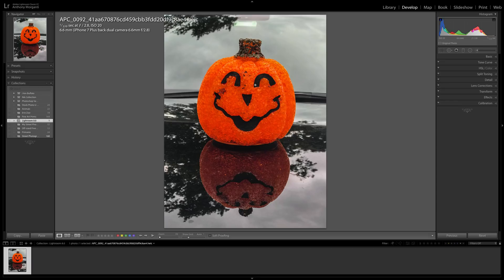What I am going to demonstrate in this video is another thing they added to version 8 of Lightroom Classic CC, and that is the Depth Range Mask. This is a mask available in the local adjustments — the graduated filter, the radial filter, or the brush — and it will only work with iPhone images that were shot in HEIC format, which is kind of like the RAW format for the iPhone.